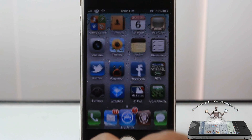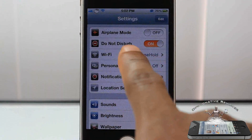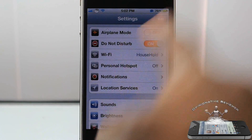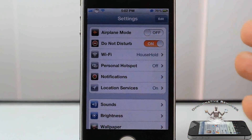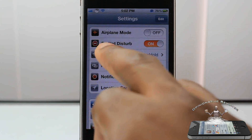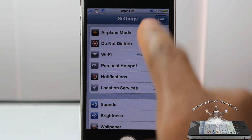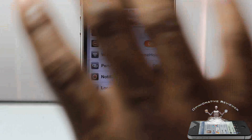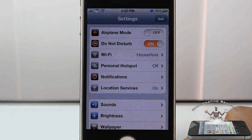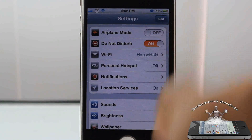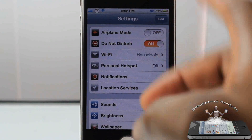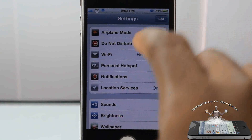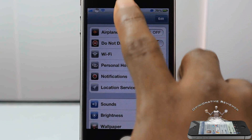It adds a little sentence inside here — you can see it fits right in there — it says 'do not disturb.' Once that button is on, you're not gonna receive any notifications, which is super cool.